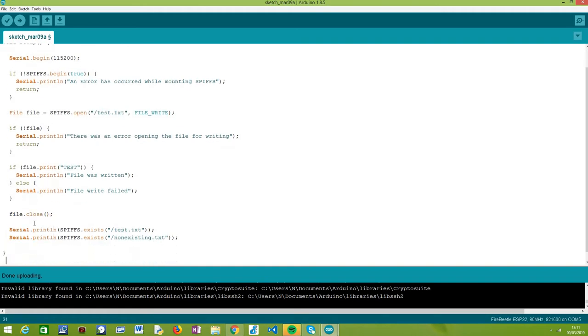From this point onward, we should already have in our SPIFFS file system a file called test.txt in the root directory. So when we are checking if it exists, for this file it should return true.